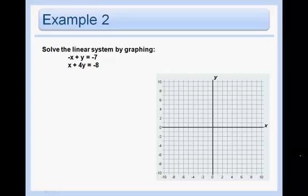In this example they haven't graphed it for us, so we're going to have to do that. Remember there are two methods to graph. You could put it in y equals mx plus b form and graph like we have, or if it's already in standard form it's easier to use the x-intercepts and the y-intercepts.